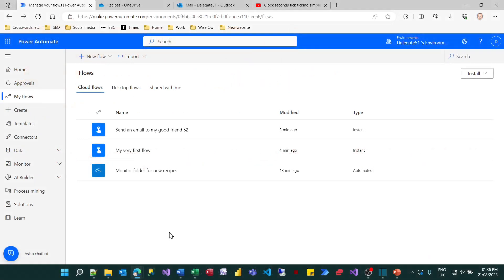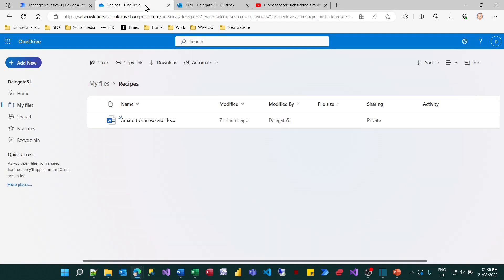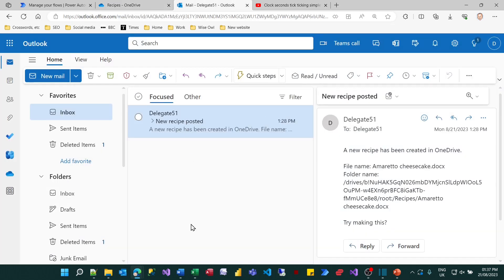So here's what you are going to create. We're going to create a flow called Monitor Folder for New Recipes. In OneDrive there'll be a folder called Recipes and whenever somebody uploads a recipe I want to know about it. I want to get an email telling me that the new recipe has been posted.